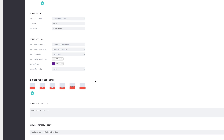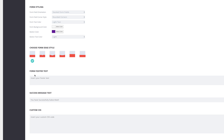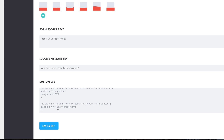We're pretty much done with our settings. At the bottom under Choose Form Edge Style, I'm going to leave it as the basic style. We have options to customize our text, our success text, and also add custom CSS — which is exactly what we're going to do. I'm going to paste my CSS in here. If you'd like to use this CSS code, I'll leave a link in the show notes below.